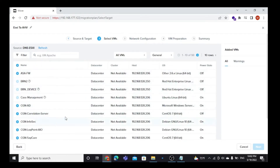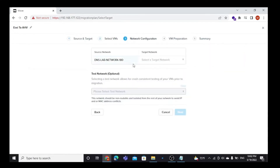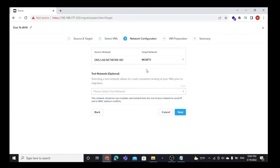Here all the VMs are shown which are in the ESXi cluster environment. Now we have to select our target VM — here I select Move-in-10 as the VM to migrate. Select it and proceed. Now select the target network. Here I am going to select MGMT0 as my target network.